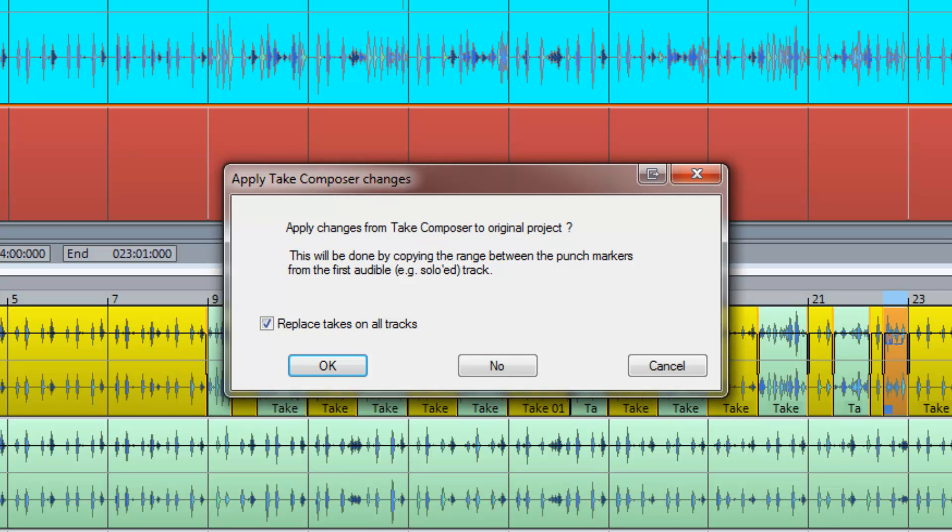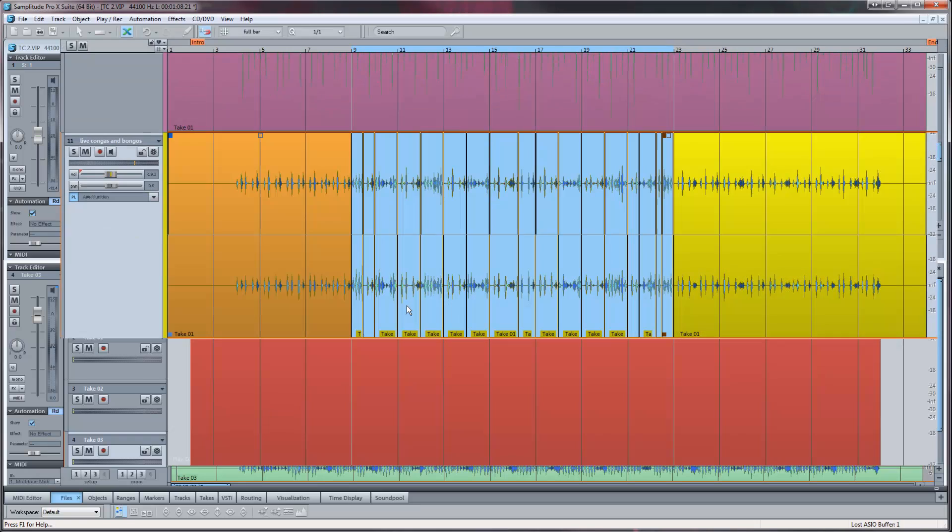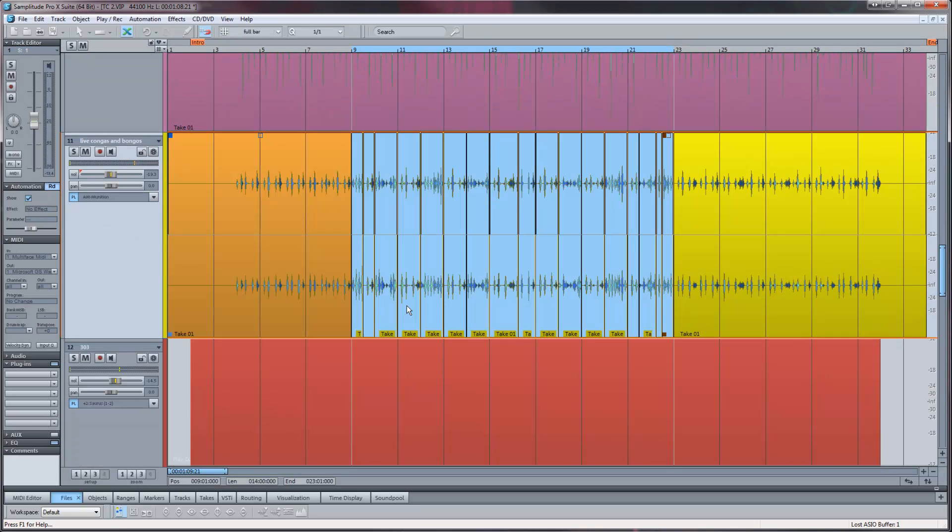Click OK to apply or no to discard. Clicking OK will close the take composer and transfer the comp from the master track to the VIP track.